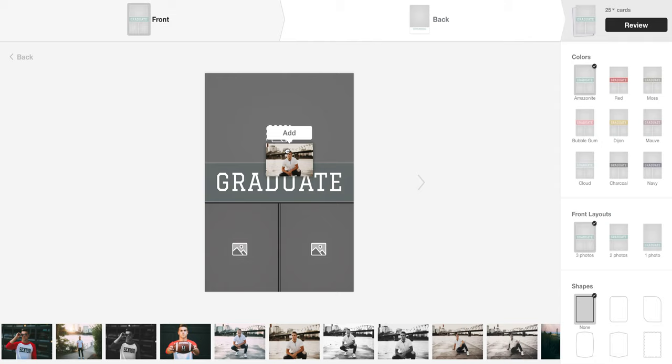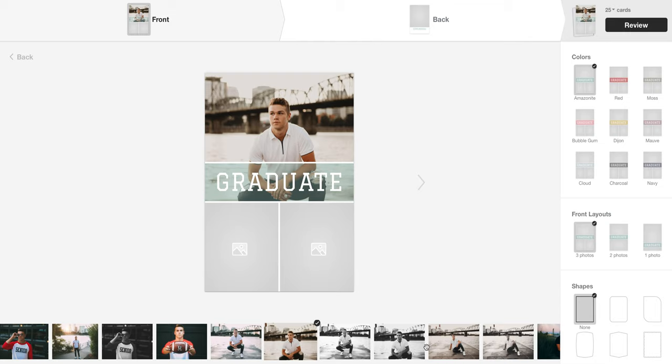So they show up at the bottom here and you literally just drag and drop which images you want in the card.